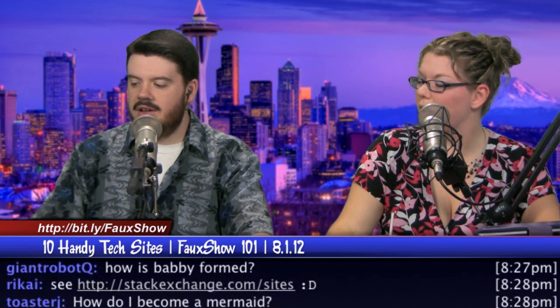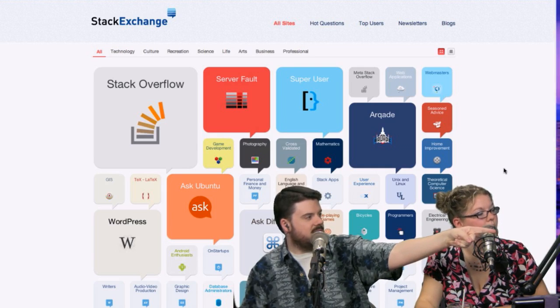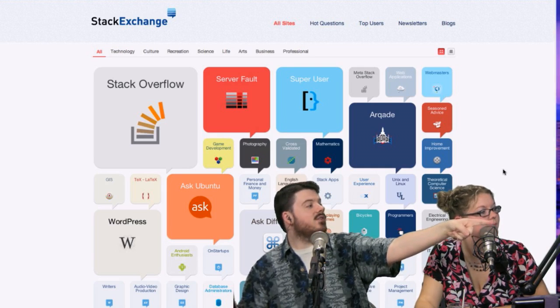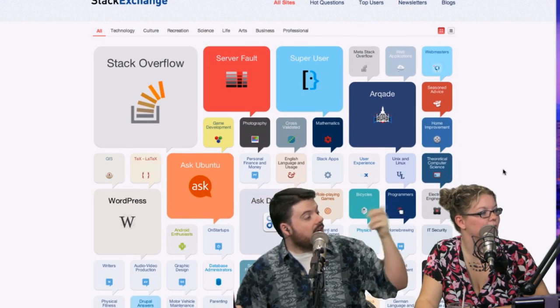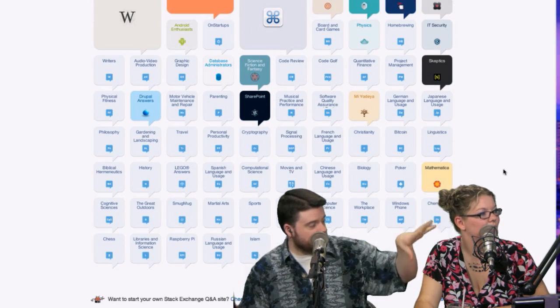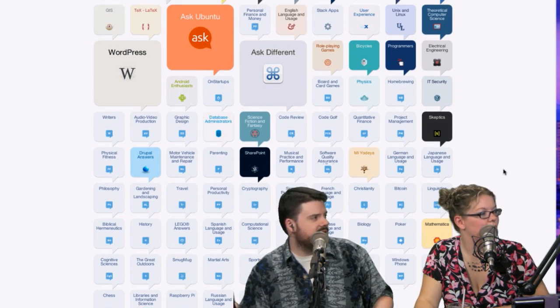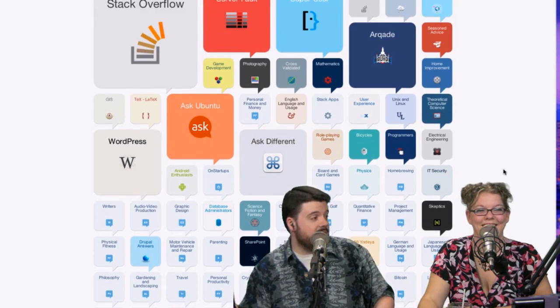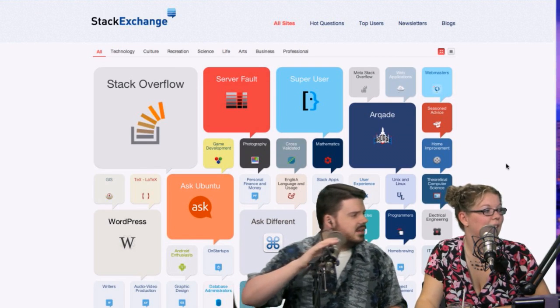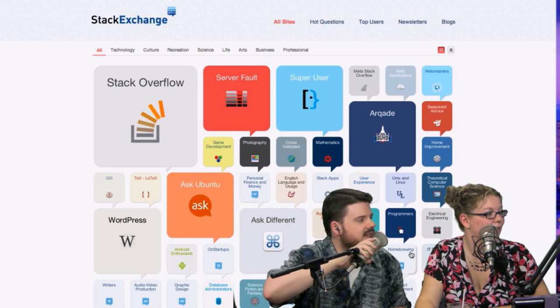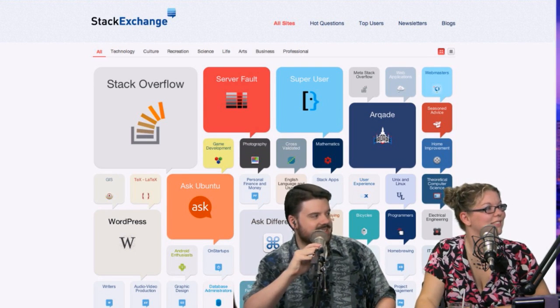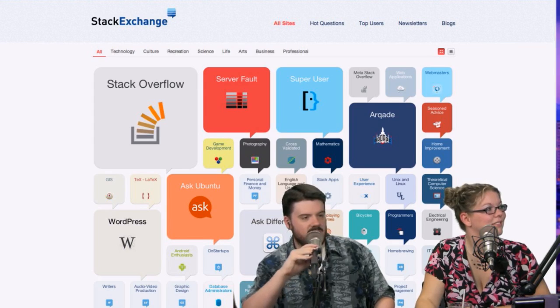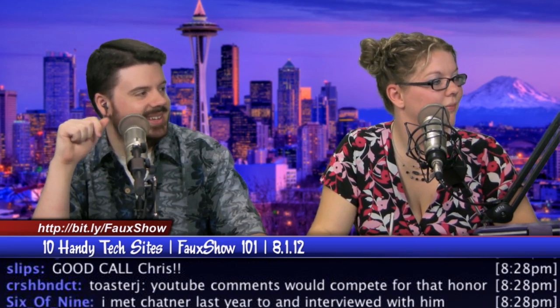And there's offshoots of stack overflow too. Like Ubuntu has one that's specifically just to Ubuntu, and other projects do too. So you can do community specific things, but this is like, the chat room, they like it. Much better than Yahoo answers. This is a professional version of Yahoo answers.